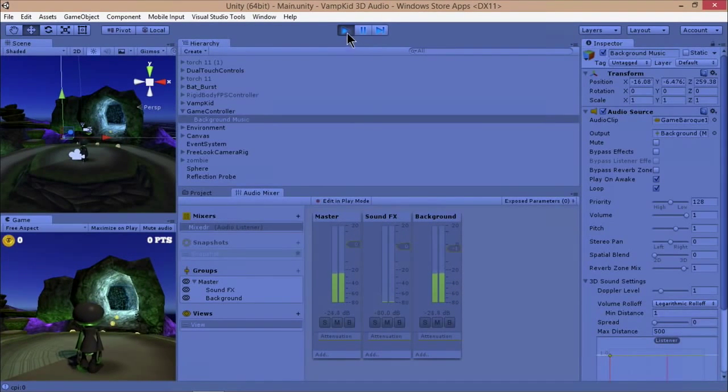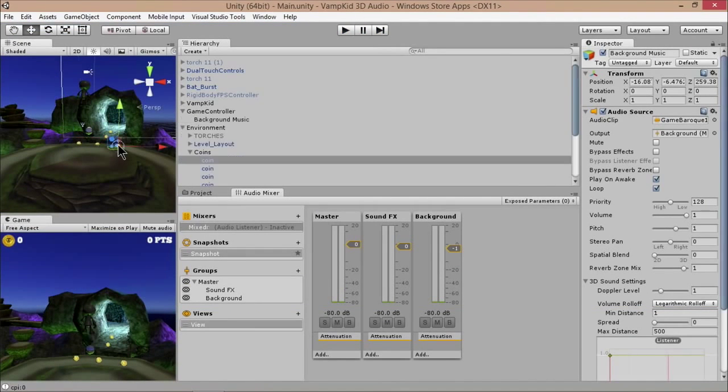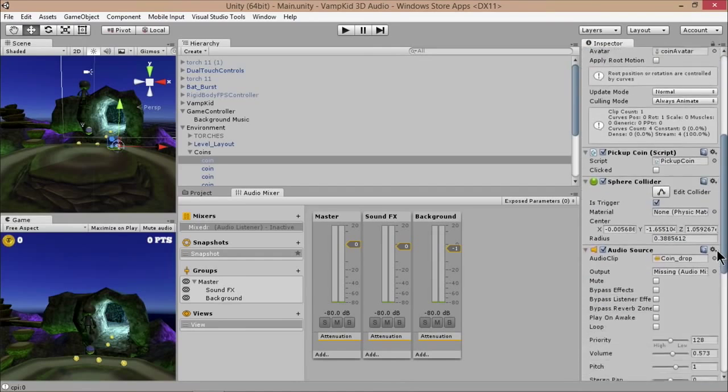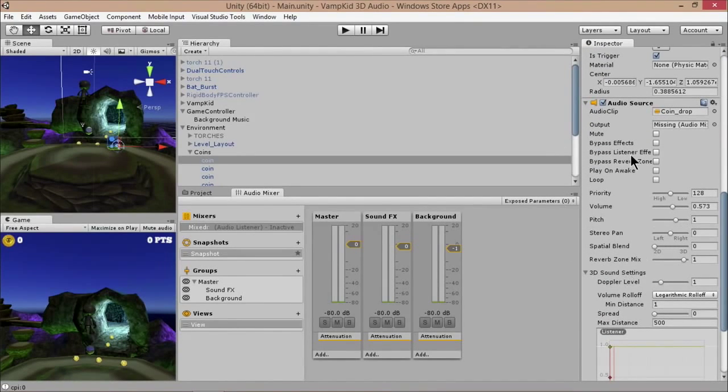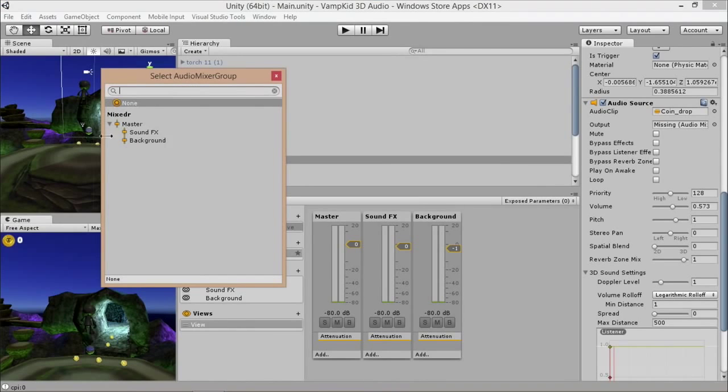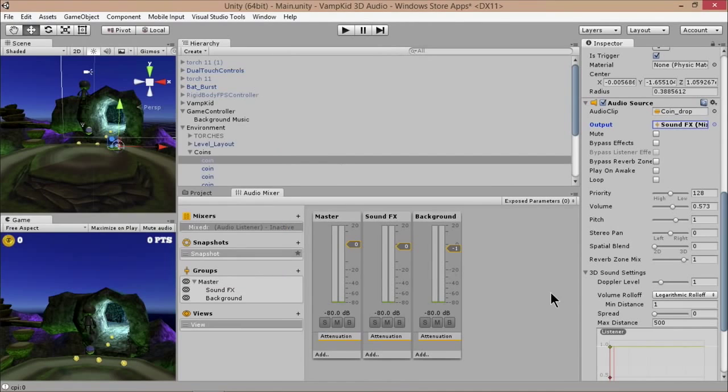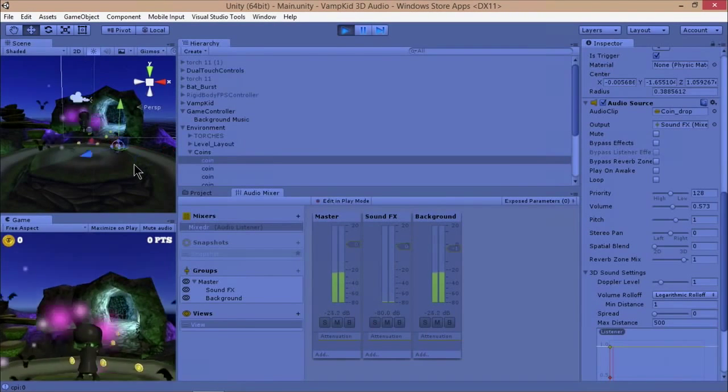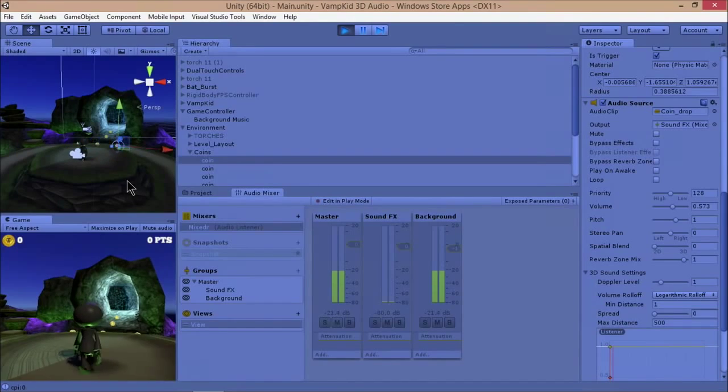So I'm going to stop this. I'm going to show you one other quick thing. We've got all these coins. If I select one of these coins, we also have an audio track on here, just a little coin drop sound. Again, this one also needs an output channel, so I'll click on this little icon right there, that little bullseye-looking thing. Click on sound effects, like so, and now if I press play, I have my background music there, and if I walk over a coin...